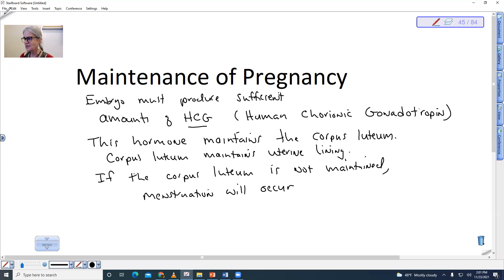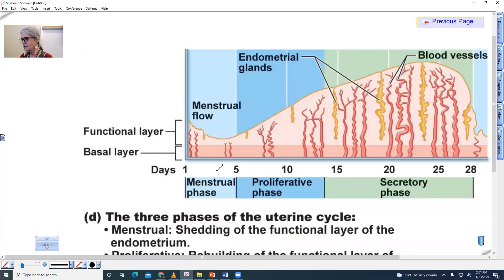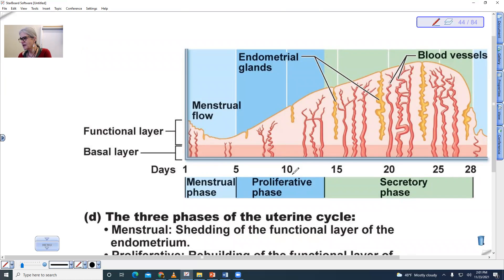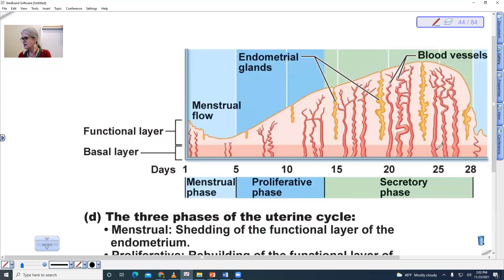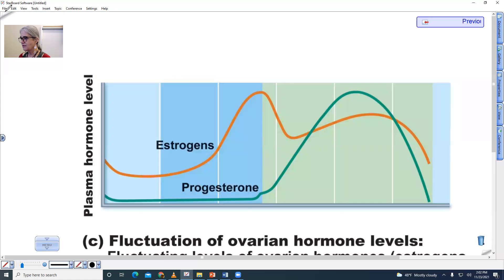So let's look at that uterine cycle. This is the menstrual phase starting off here. This would be the proliferative phase. Interestingly, in humans ovulation is hidden, but it's generally around 14 days. Most women have about a 28-day cycle. The lining of the uterus is maintained because of the corpus luteum that is in the ovary. Let's look at that corpus luteum in the ovary diagram.